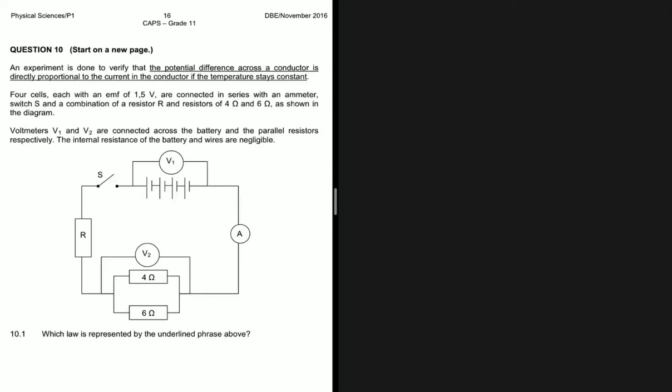An experiment is done to verify that the potential difference across a conductor is directly proportional to the current in the conductor if the temperature stays constant. We have four cells, each with an EMF of 1.5 volts, connected in series with an ammeter, switch S, and a combination of a resistor R and resistors of 4 ohm and 6 ohm. Voltmeters V1 and V2 are connected across the battery and the parallel resistors respectively. The internal resistance of the battery and the wire are negligible.